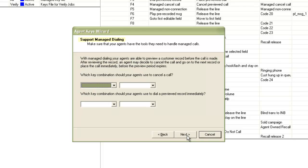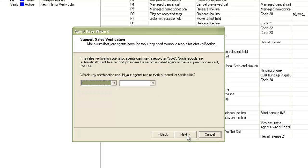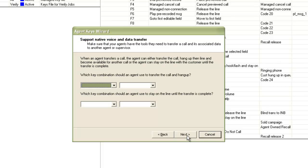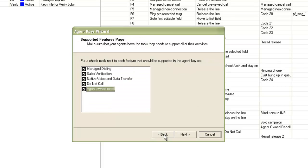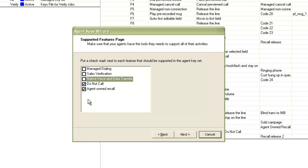So you will see that it starts off asking for configuring keys related to manage dialing. Then in the next page, it asks for sales verification keys. Then on the further next page, it asks for NVDT, etc. To save on time, let me select only two features. So I go back and select only two features here. Let's say do not call and agent owned recall. Then I click next.